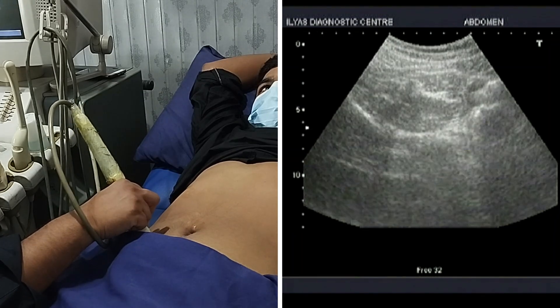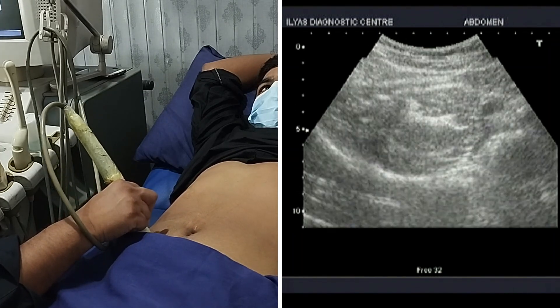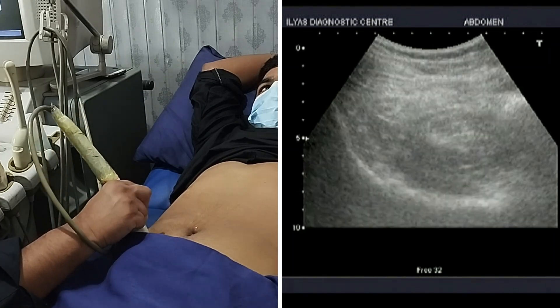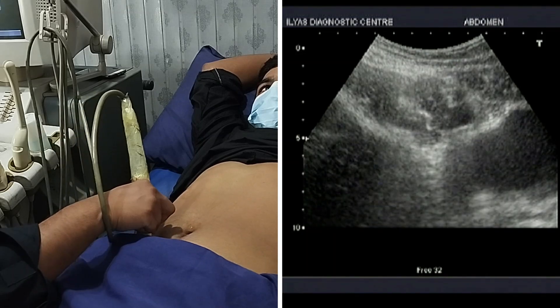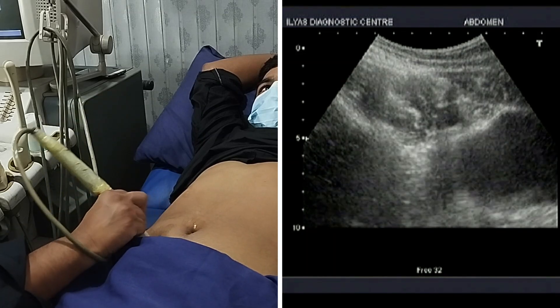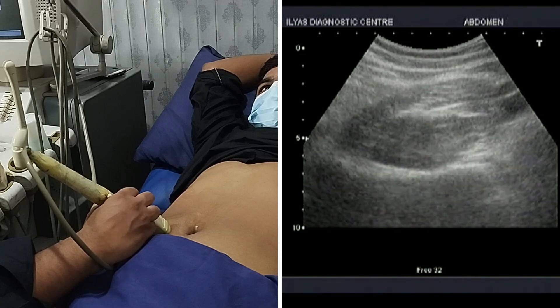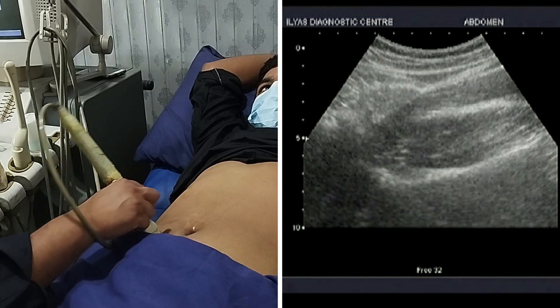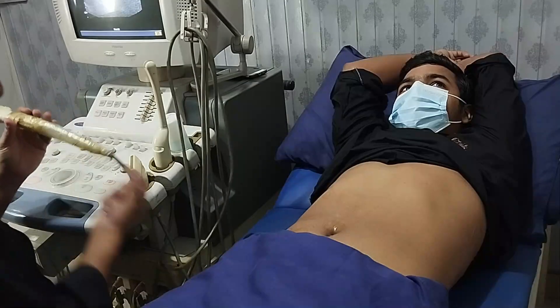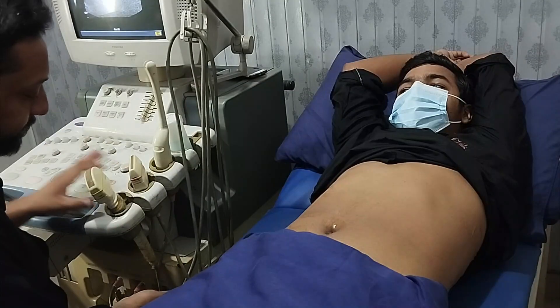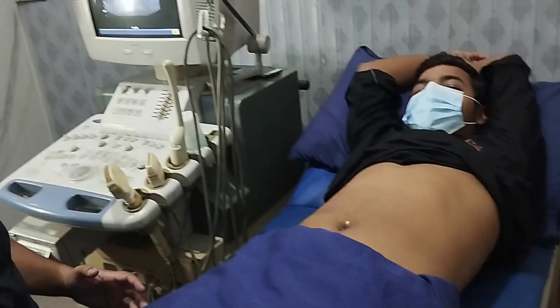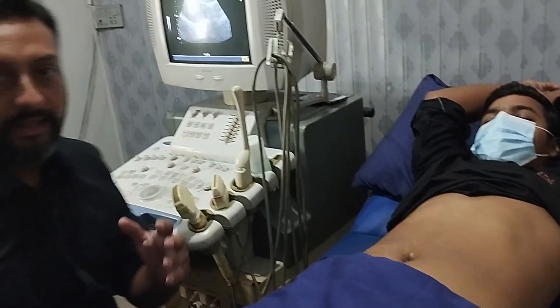Then coming to the last point, I usually evaluate the right iliac fossa especially for evaluating the appendix. Focus the right iliac fossa, put your probe here, and evaluate with both the linear and the curved probe approach. In this way we can complete our abdominal ultrasound in 5 to 10 minutes.